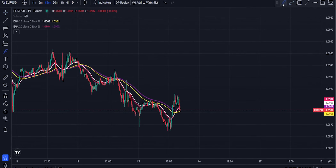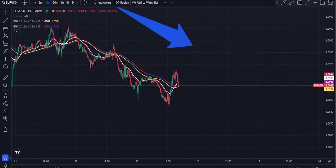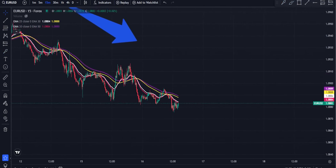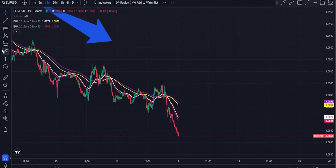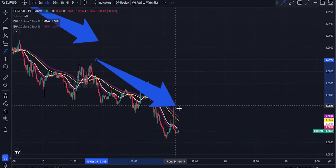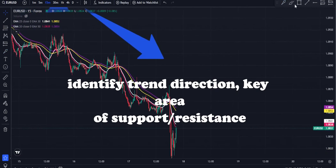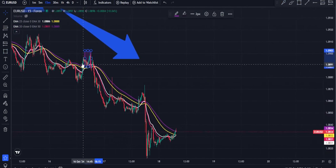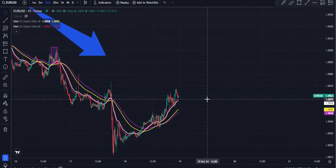The 20-25-30-50 EMA Strategy is a popular moving average-based trading technique that helps traders identify trend direction, key areas of support and resistance, and entry and exit points. Here's a detailed breakdown of how you can use these EMAs to make informed trading decisions.